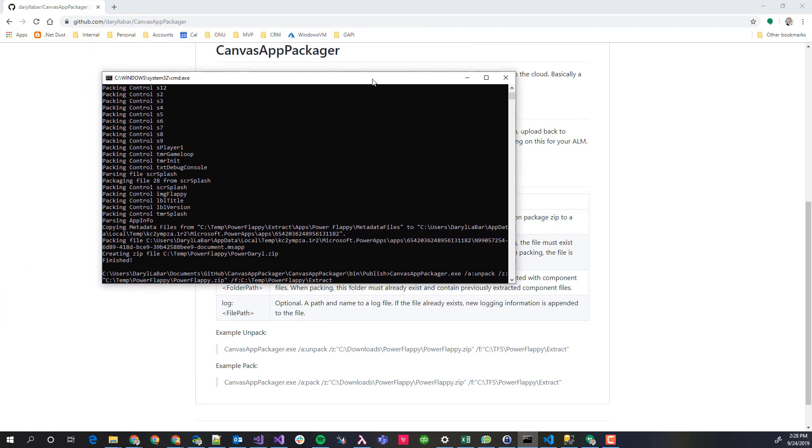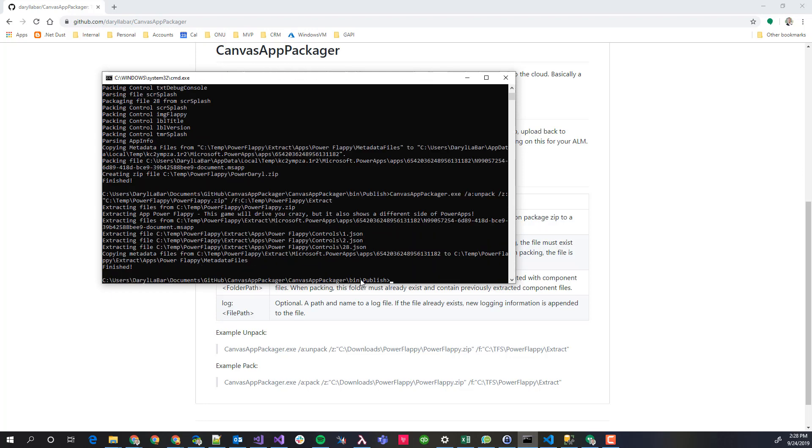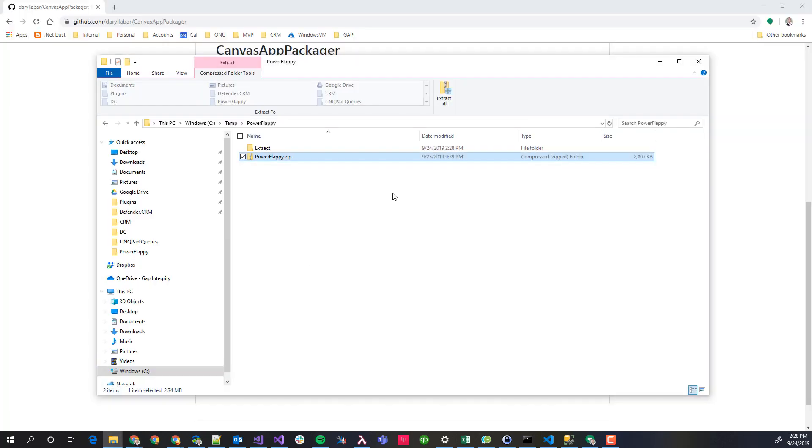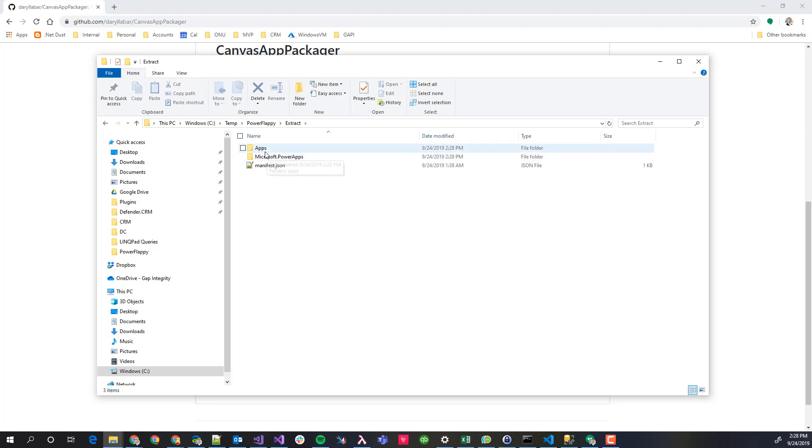First thing I want to do is I want to unpack this. I'm in the folder of my exe, I'm going to unpack it and the file I want to unpack is this Power Flappy, and then the folder I want to extract it to is this folder here. I'm going to push enter here and let that run. So now we can actually go and look at what it just did. I open up the tool, go to extract here.